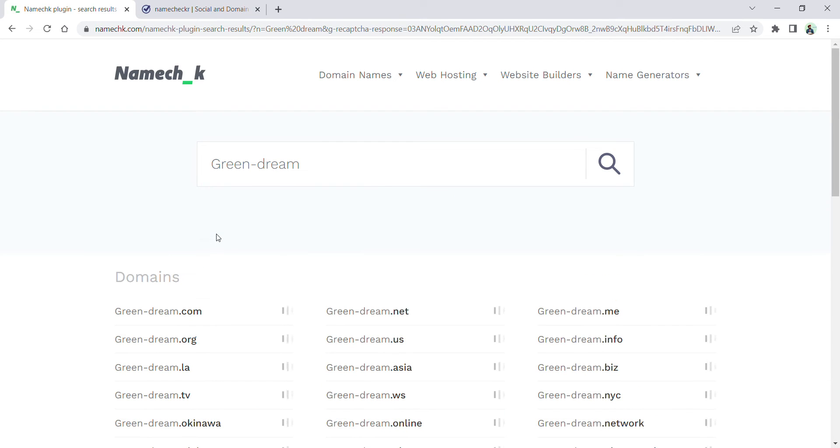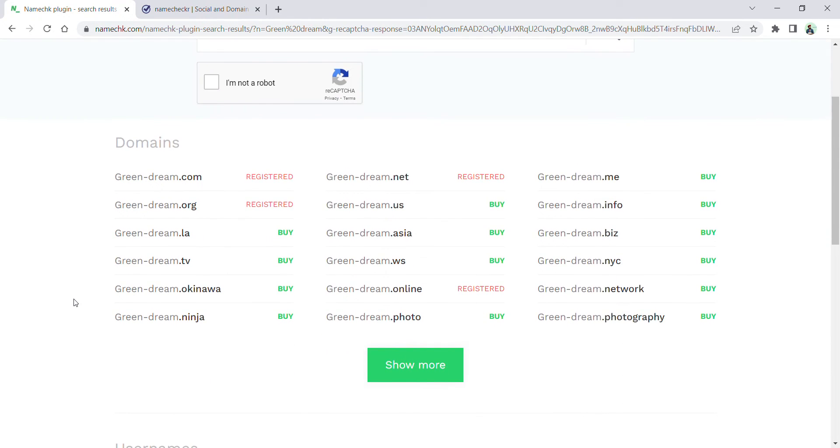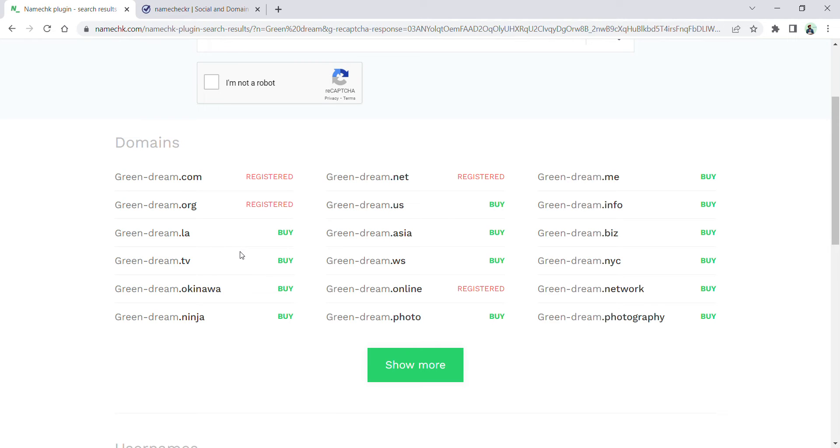Here you can see that greendream.com is already registered, .org is already registered, .net is registered. All those domain names with a buy option, you can take these domains for your business. If it is okay with you to take like .la, .tv, .asia, .us,